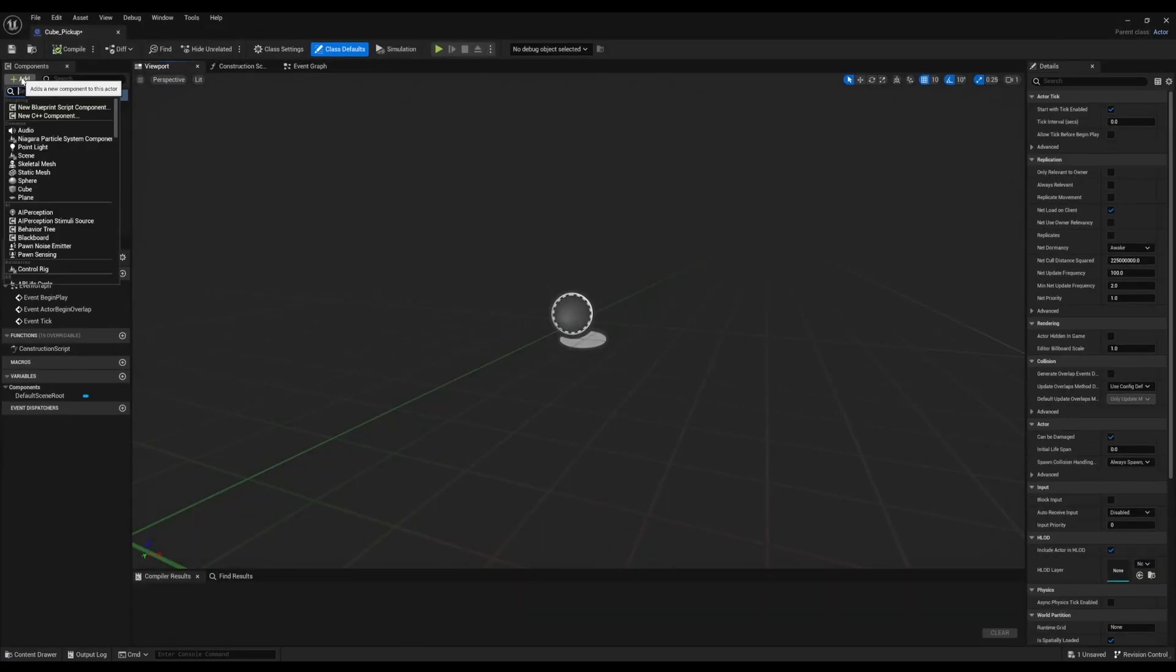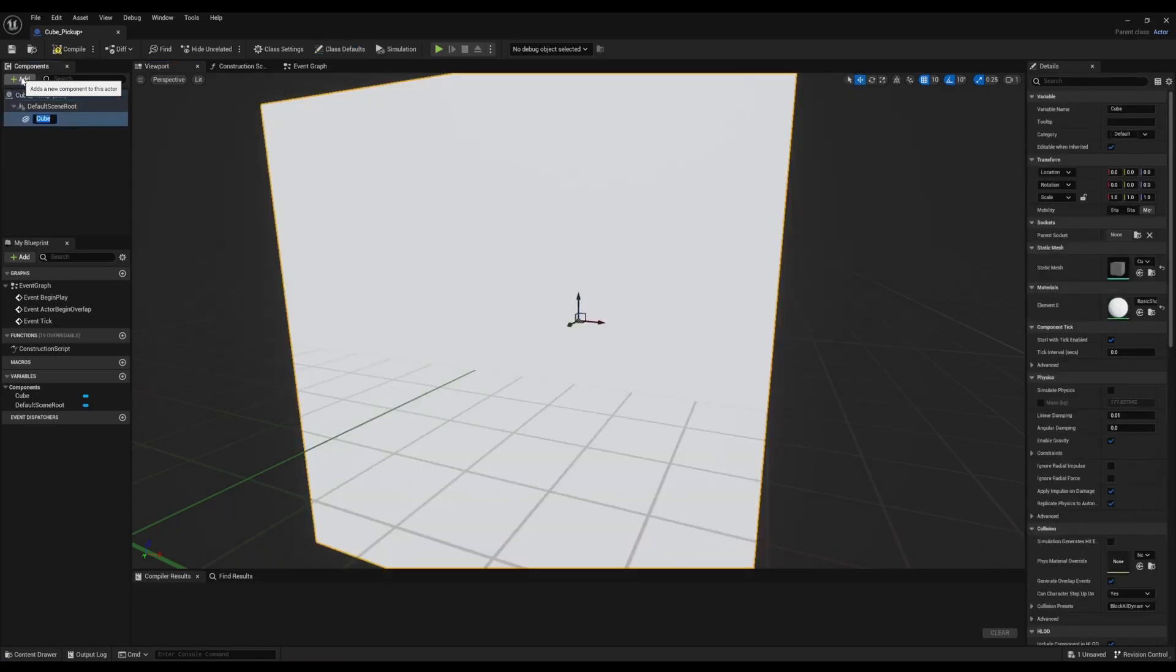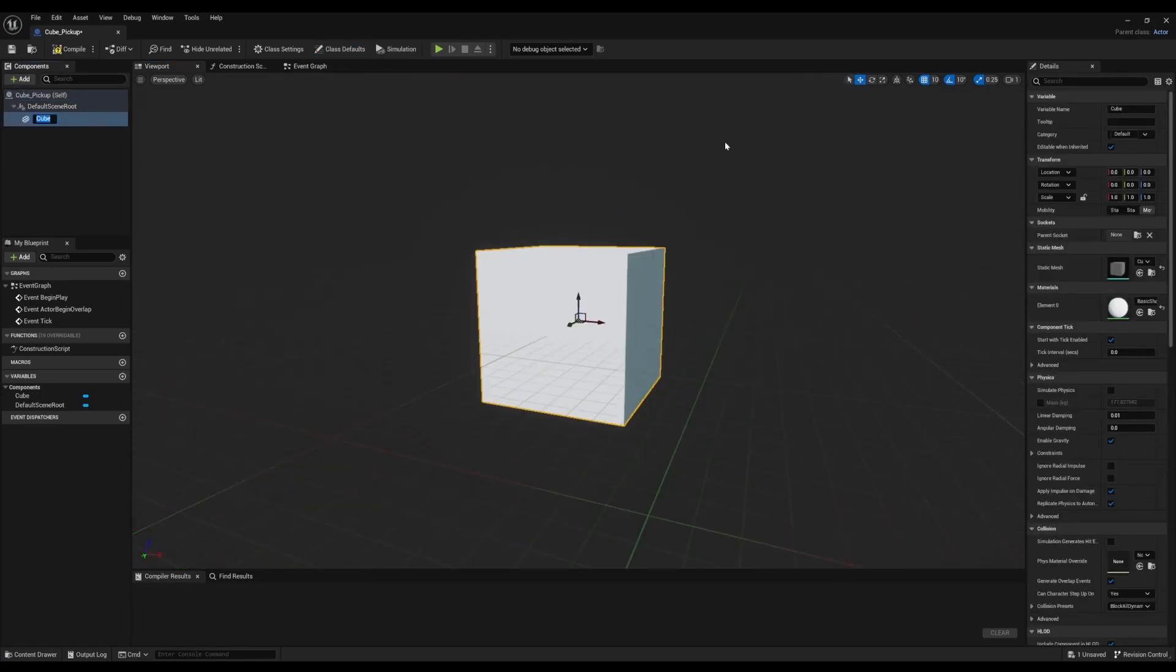Then we're going to click on Add and we're going to look for Cube. After that, we're going to resize it and reposition it.